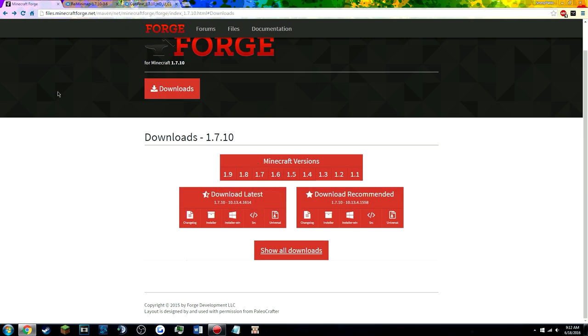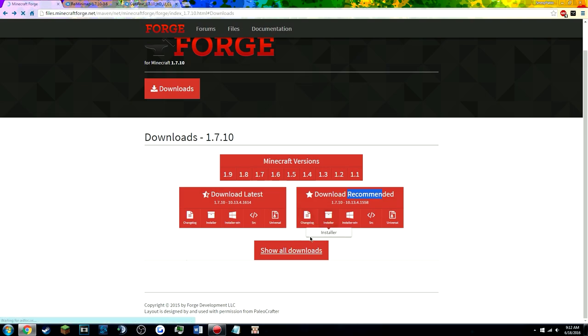Alright guys, so first of all the first link in the description is gonna be this website, Forge, to download it. You're gonna go to downloads and 1.7.10 and you're gonna click on recommended. You're gonna install this one and it's gonna download it automatically.